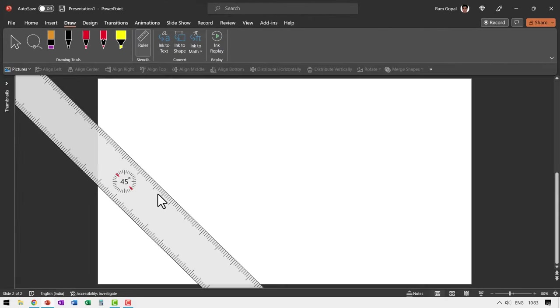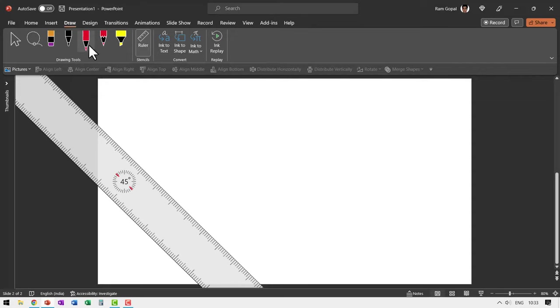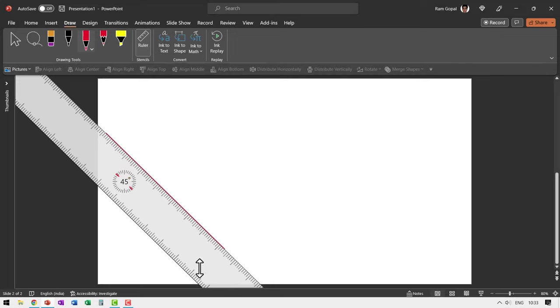Now this is the ruler and you can use it to draw lines. For example, I can use the pen tool in draw tab and I can draw a line like this. I don't really have to be very precise with drawing my lines. As long as I have my ruler in place, I would be able to draw the line at any angle.